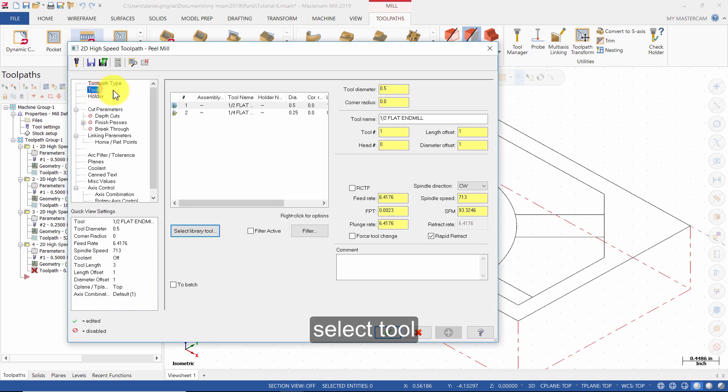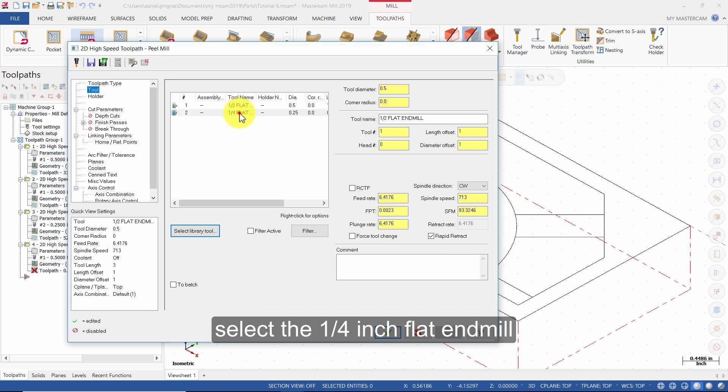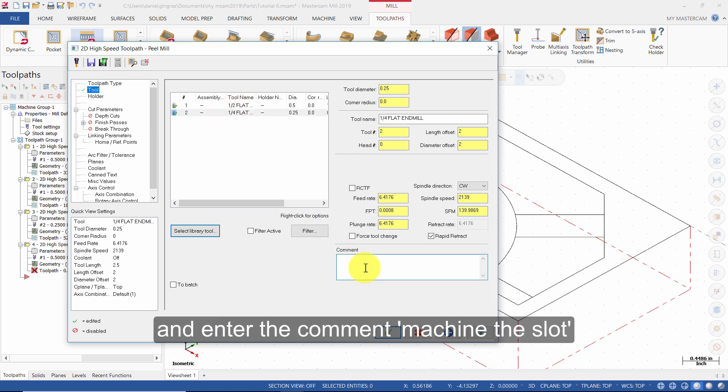Select Tool. Select a quarter inch flat end mill and enter the comment Machine the slot.